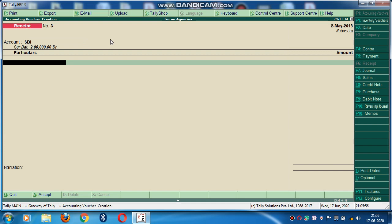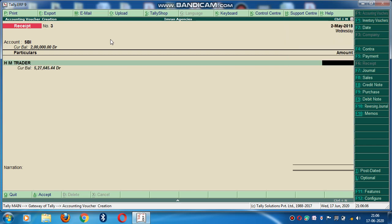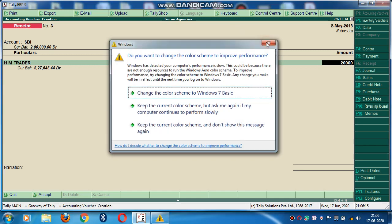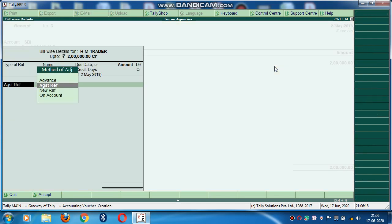Then here are particulars. In this particulars, you select the party who has made the payment to me. I have received the amount from H M Traders. H M Traders. Okay fine. He has given me 2 Lakhs. Yeah 2 Lakhs. See, here's advanced options coming.